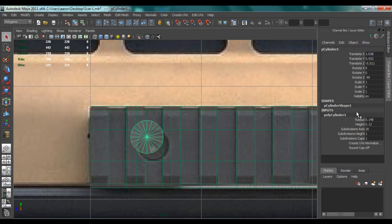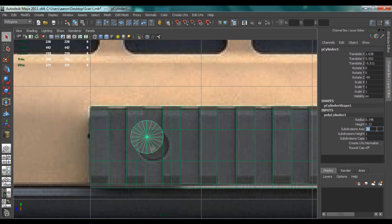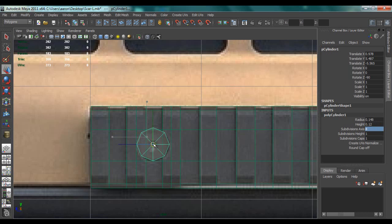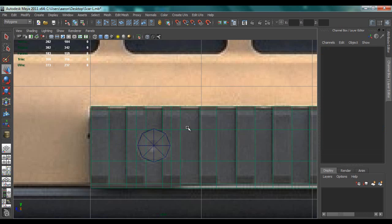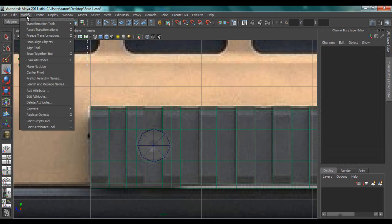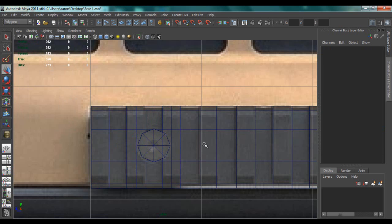If you've done that, go to polycylinder and give subdivision axis 8, and the rest is okay. Now you can't select the other object yet, so go back to Modify and Make Not Live.